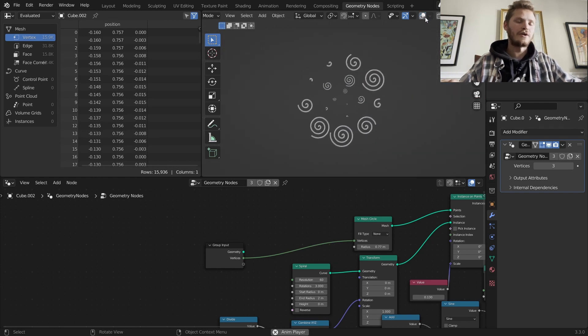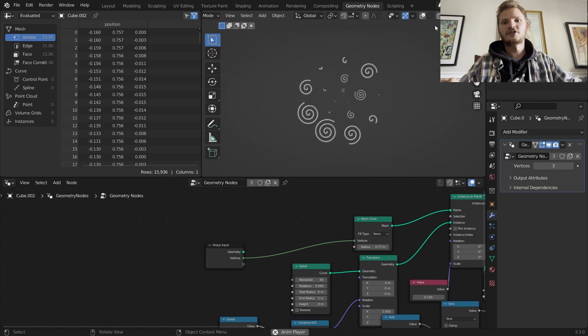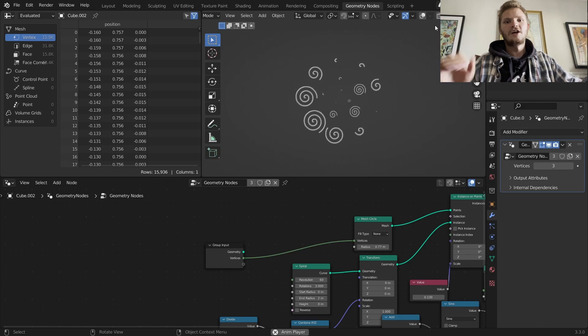That's generally how I made the result — this is actual geometry that you can render. Hopefully you enjoyed it. If you want the blend file, there's a link in the description to the Patreon.